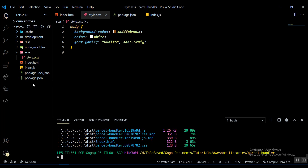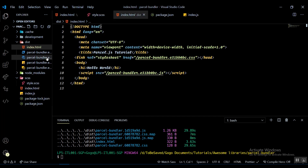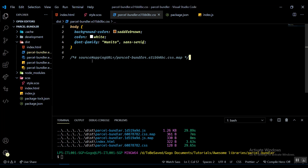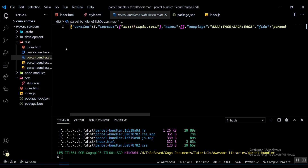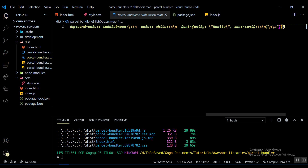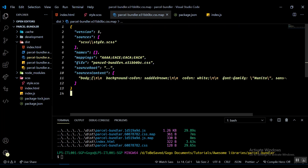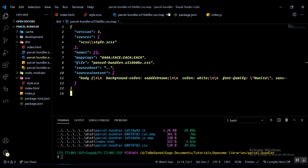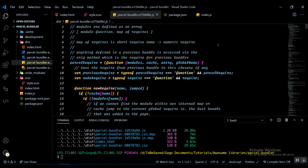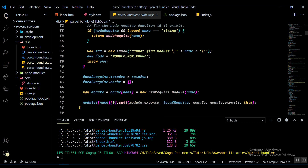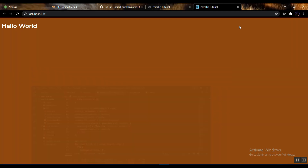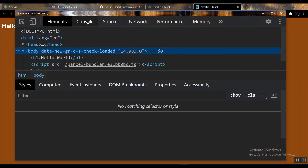We now have our dist folder with five files. There's a map.js which contains source map data. The index.html basically has no difference except for the linking of the minified CSS and JavaScript. The .map file is a source map — it contains information kind of like a package.json for our CSS file. It contains all the regular expressions and mappings Parcel uses.